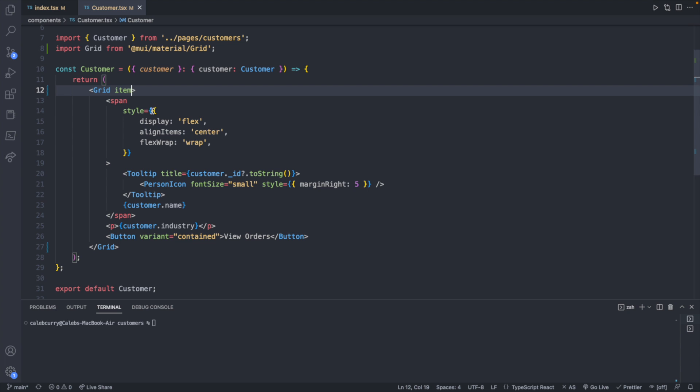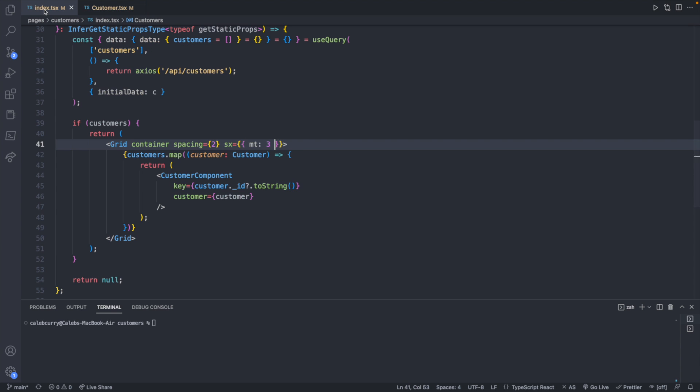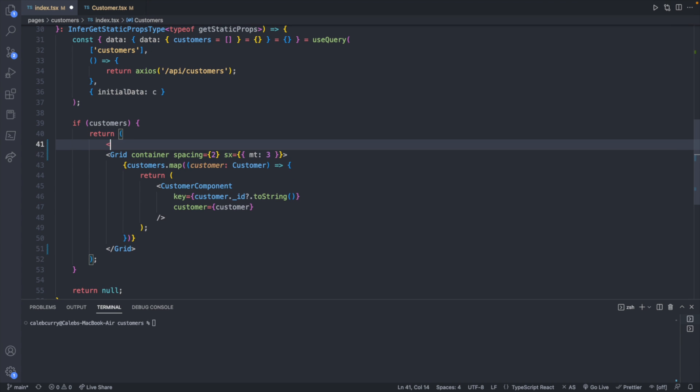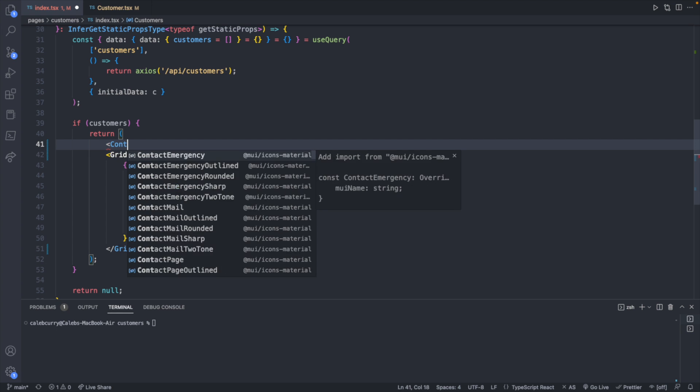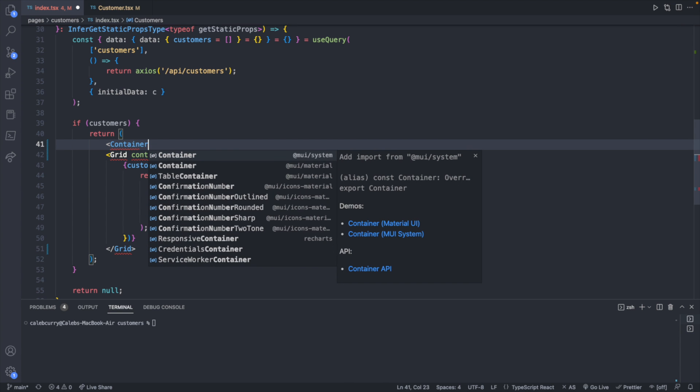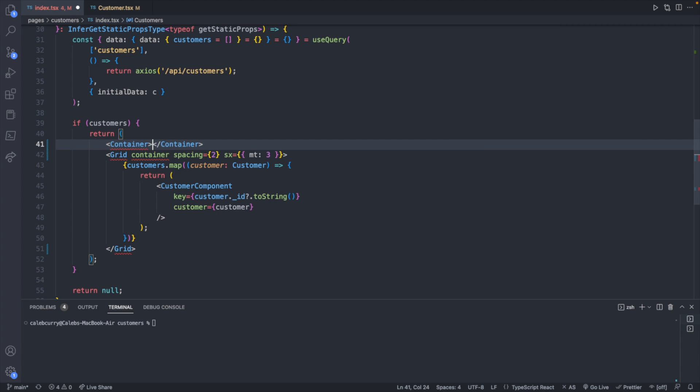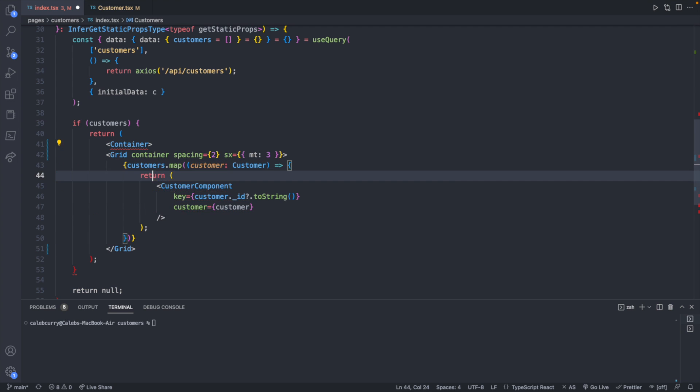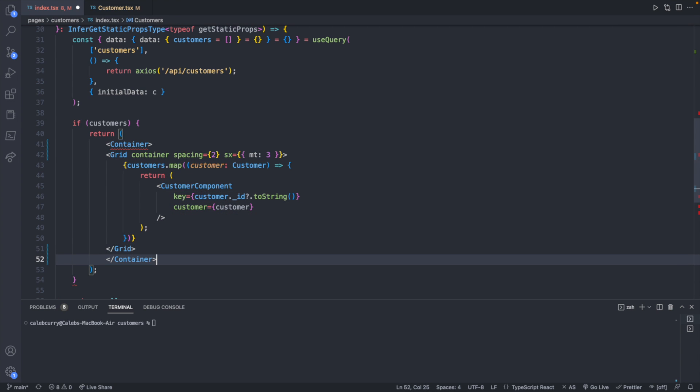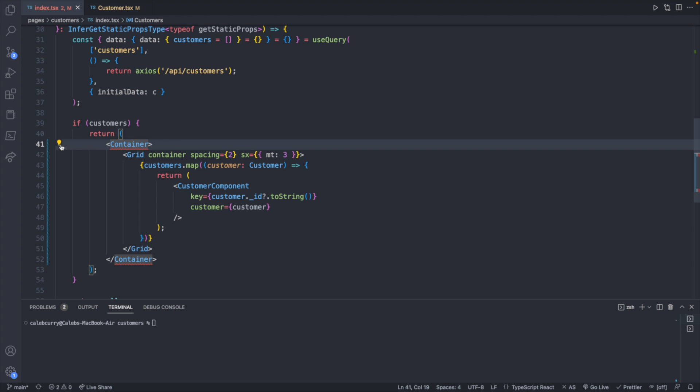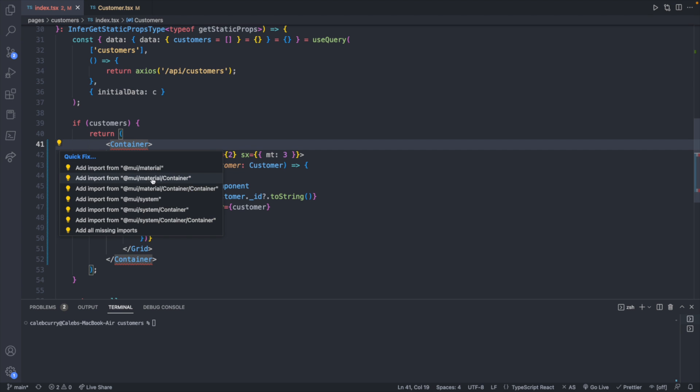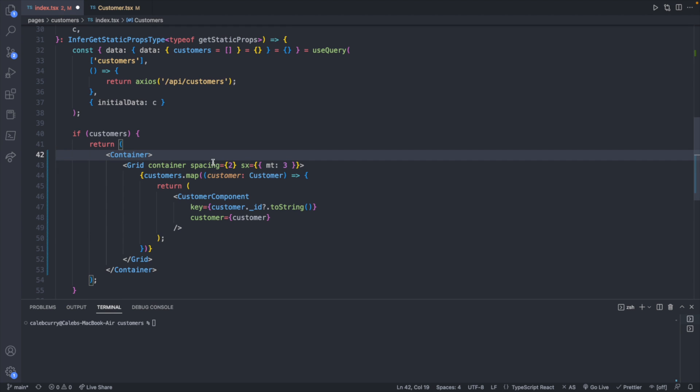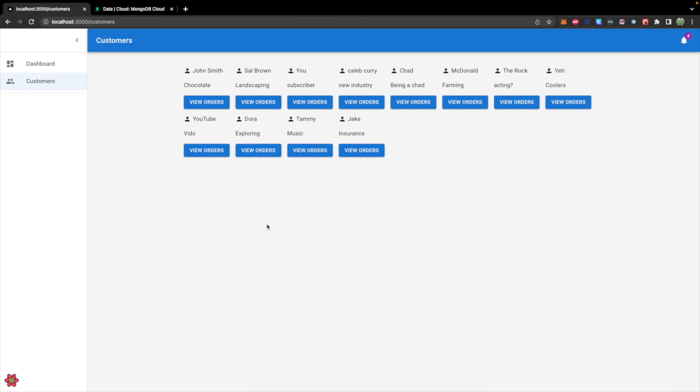So we will go into our list, our main grid container, and surround this with a container element. So let's grab the closing tag and move that down below the grid closing tag. This will also need imported from material slash container. Now our site should look a lot better.